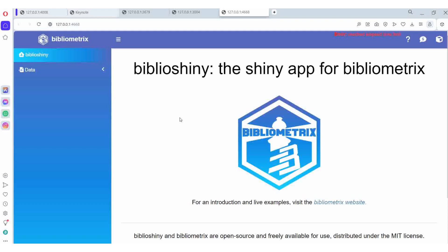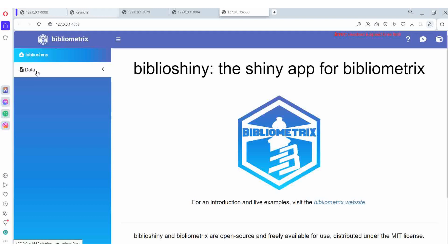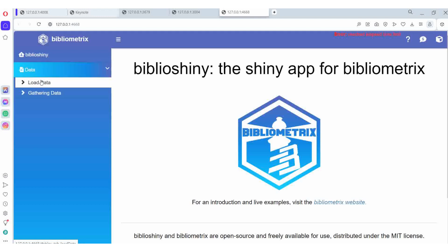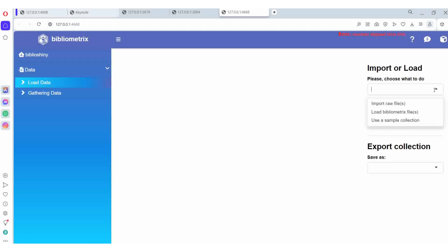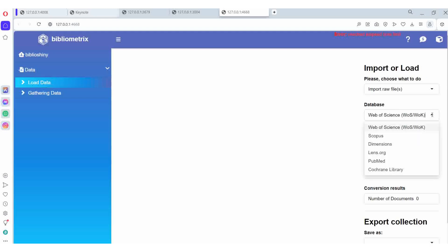First we should download R, then download RStudio. Here we can get data - how can we get data? Load data. If you are having data, we can analyze it. Import raw files. Then we can analyze. What are the databases we can analyze? Web of Science, Scopus, Dimensions, Lens.org, PubMed, and Cochrane library databases also we can analyze.